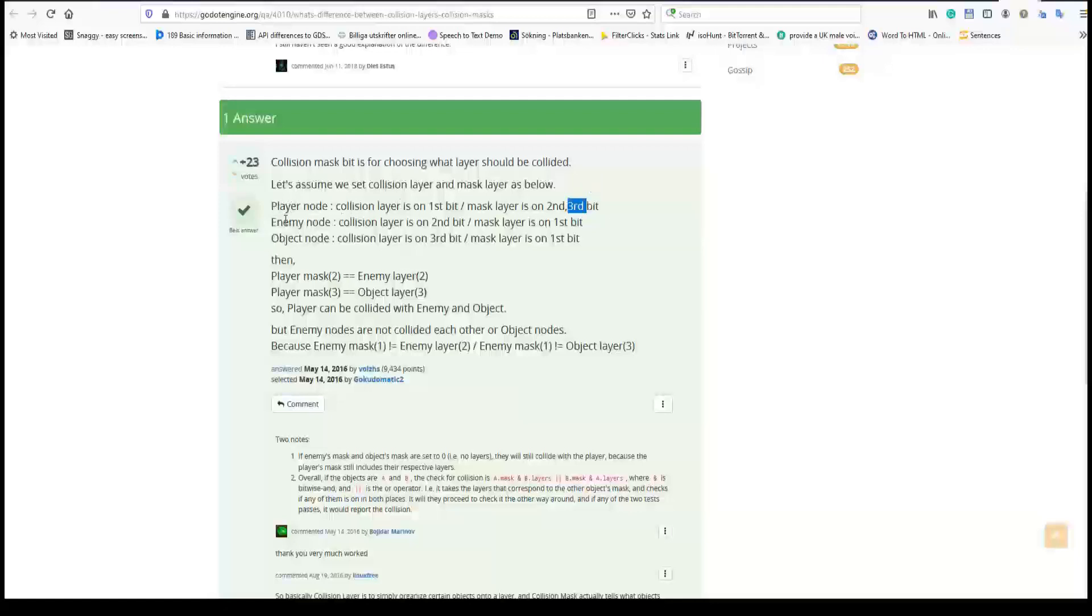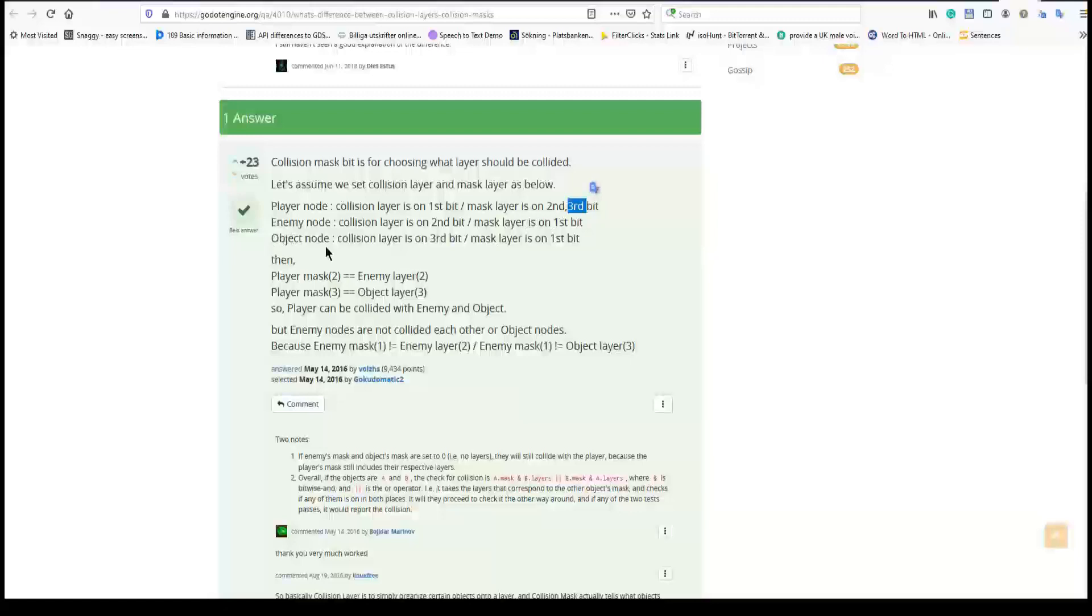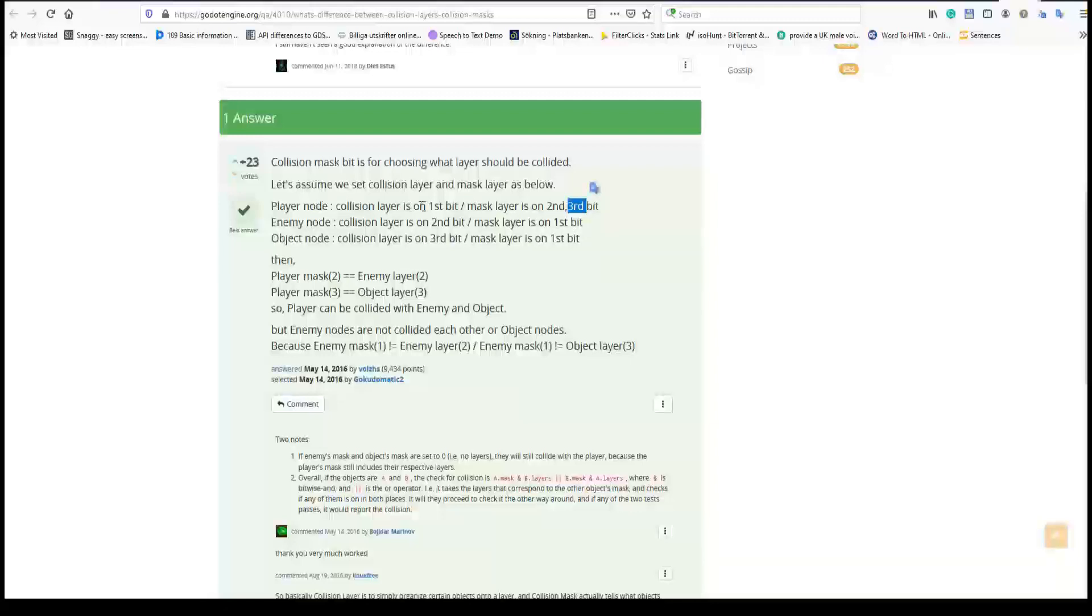Collision layer is set on the third bit. Now we know what player can interact with. What about the enemy? We know that the enemy is set on the second layer and it can interact with the first layer. So it can only interact with the player. Not the object because the object is on layer three and not the enemy because the enemy is on layer two. It can only interact with the first layer, with the player layer. Very nice rhyme. Player layer. So this is interesting.